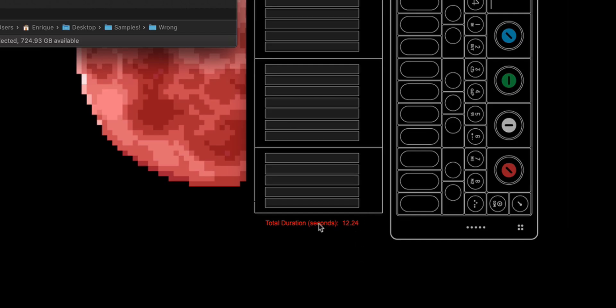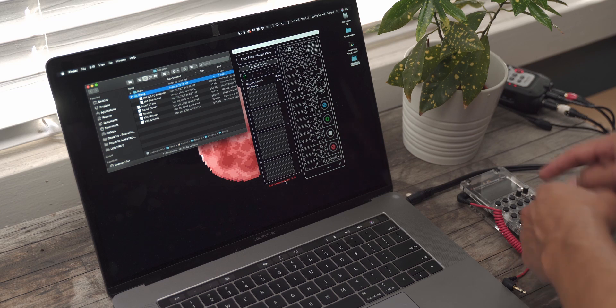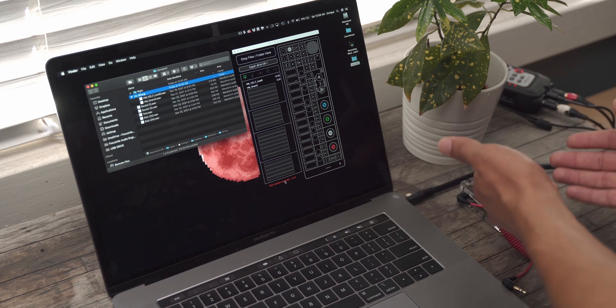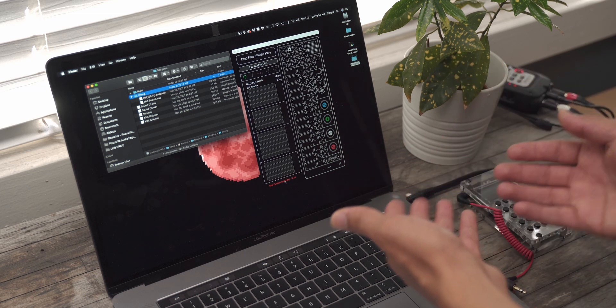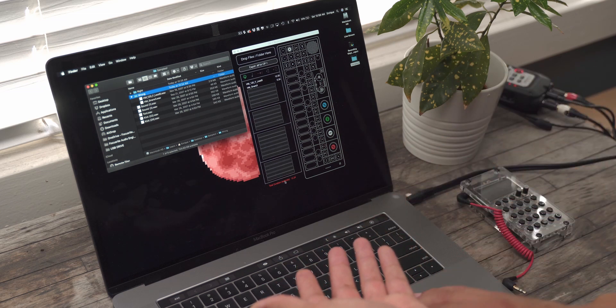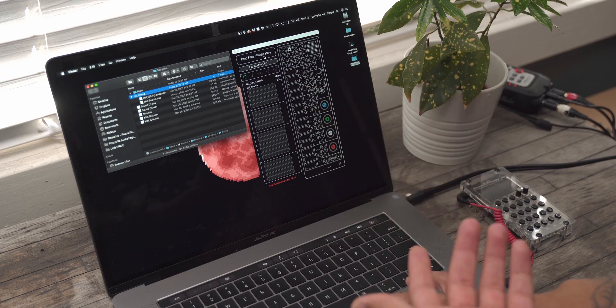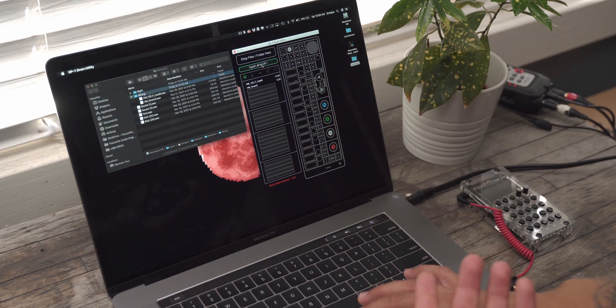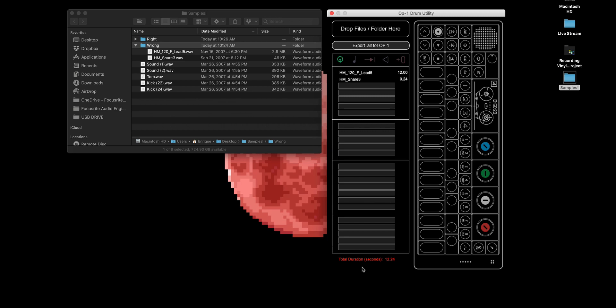And the thing that sucks about this is that the PO-33 can technically make a drum kit longer than 12 seconds, but this drum utility, if I hit export, I won't be able to export it. It says I need to erase some things because it's too long.